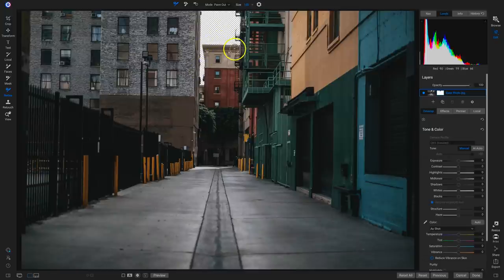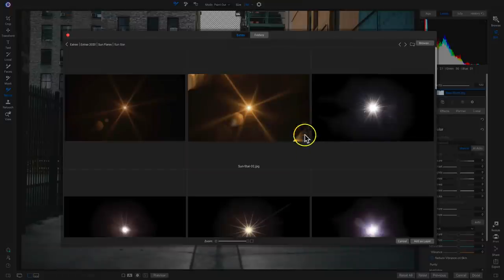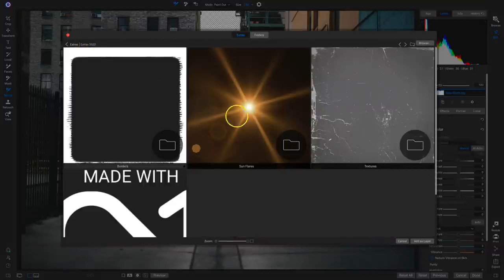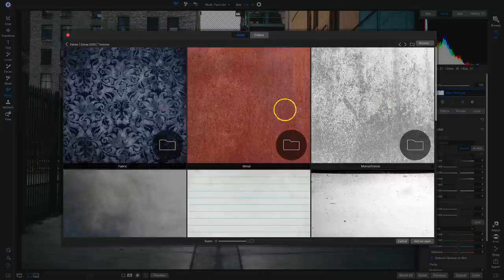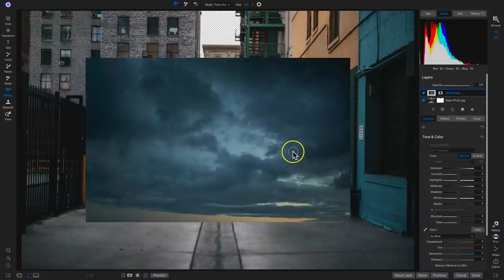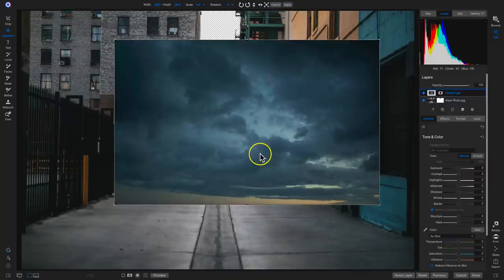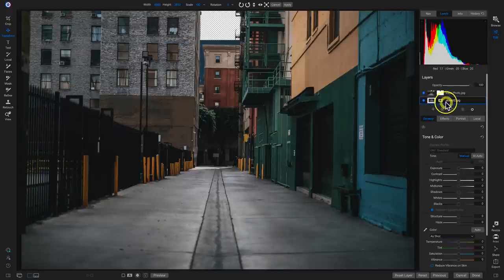Now that we've removed that sky area, we need to bring in our cloud layer so that we have a night sky behind us. I'll head over to the layers pane and click on the plus button to add a layer. I'll go into my extras, into textures, down to skies, and select this sky right here. Now that we've added that sky layer, I'll hit V on my keyboard to grab the transform tool. We need this layer behind our base photo, so I'll drag that layer below my base photo in the layers pane.